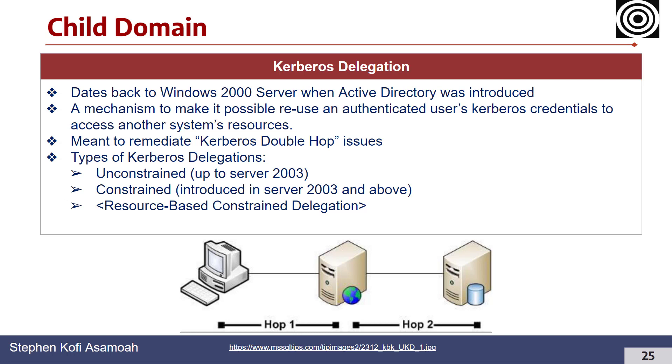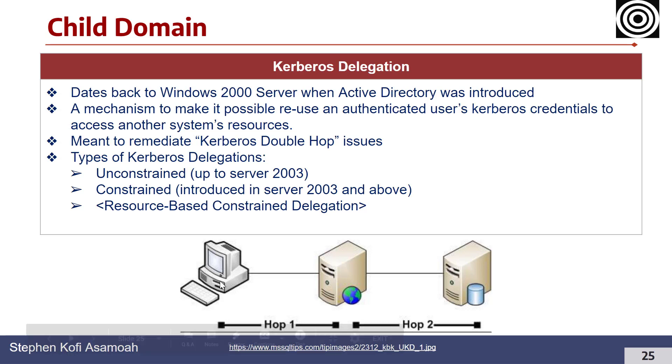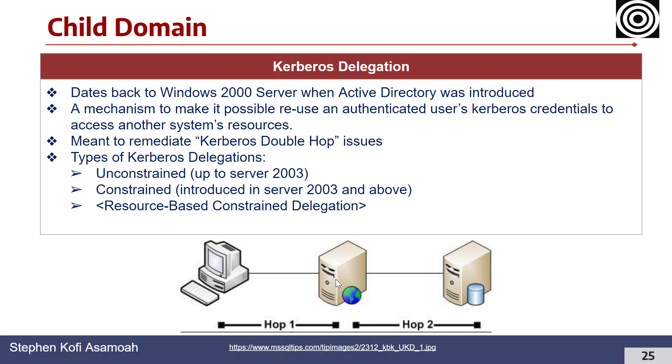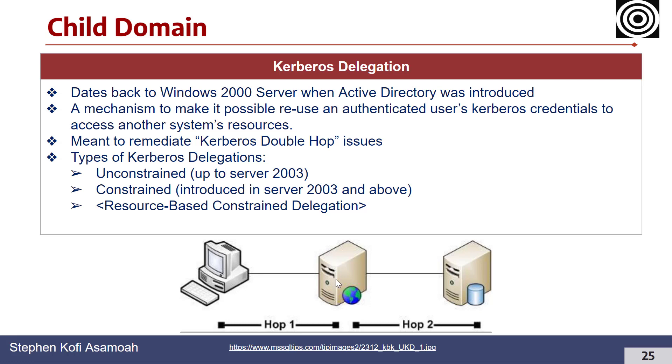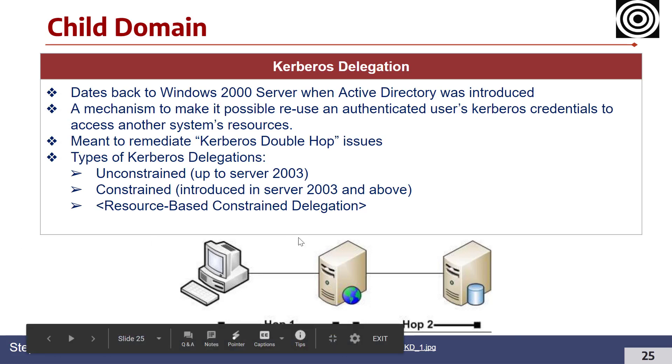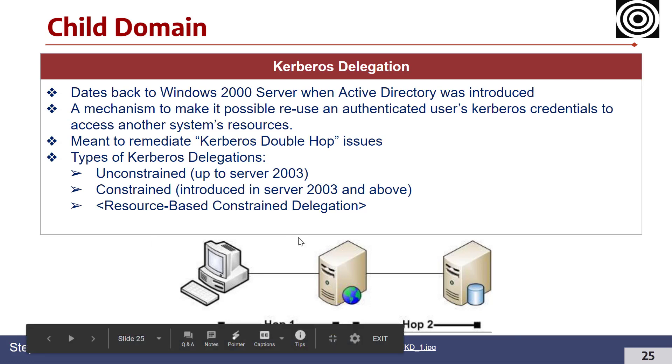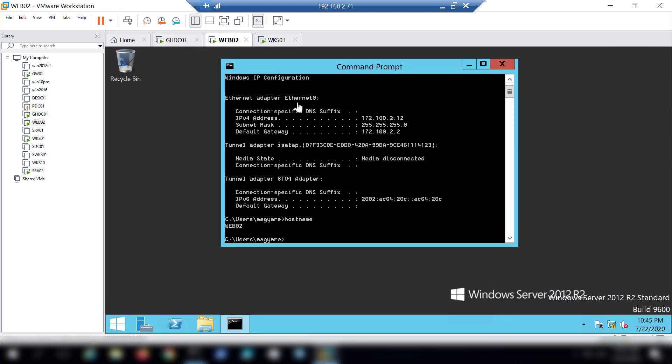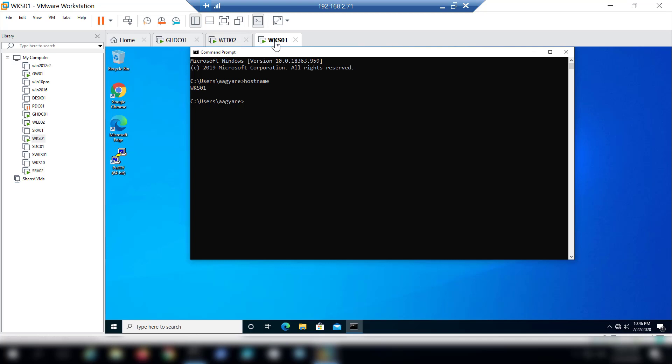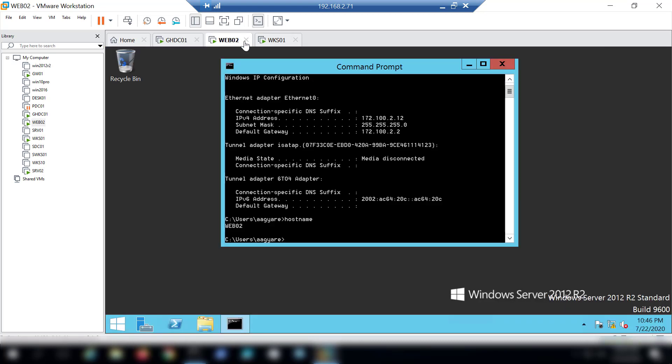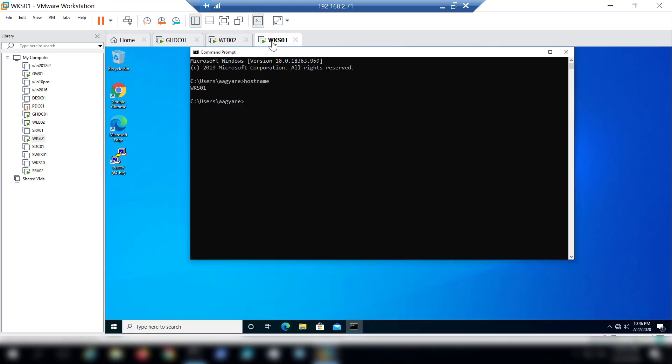In a nutshell, the Kerberos delegation implementation basically allows us to impersonate a user. So let's say an attacker compromises the server and is able to extract the Kerberos tickets for, let's say, a domain admin. That attacker can impersonate that domain admin and then be able to compromise other systems where that domain admin's credentials do work. We'll go ahead and make that configuration. We have our domain controller and we have those two machines which are going to be configured for unconstrained and constrained delegation respectively.